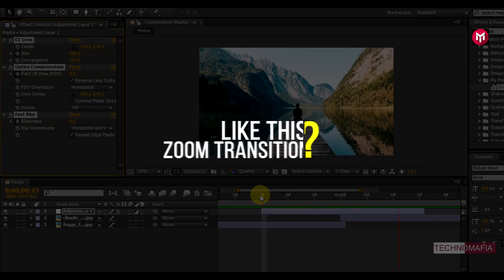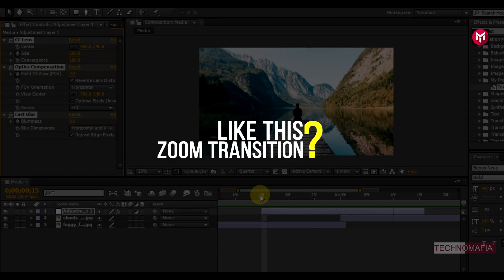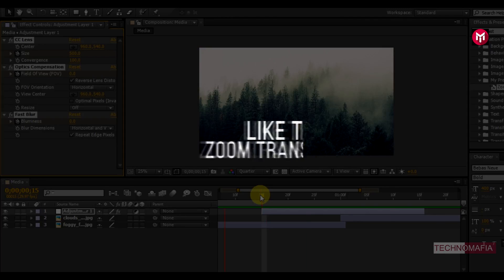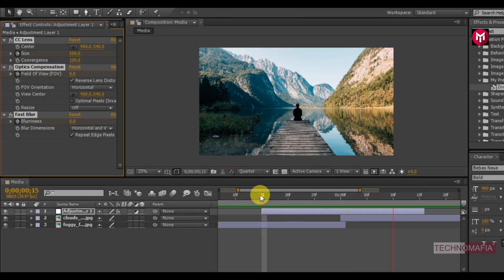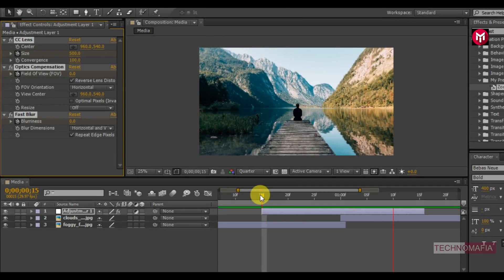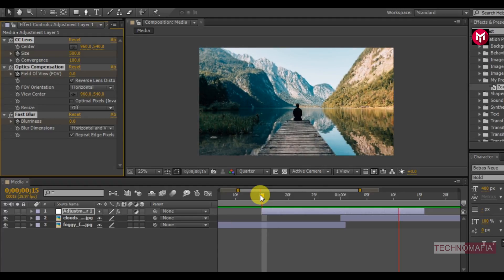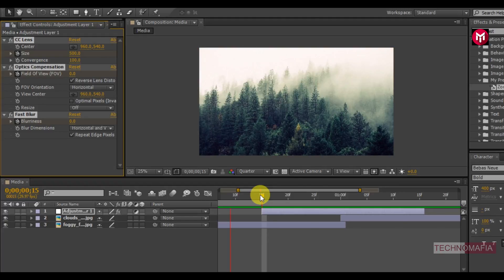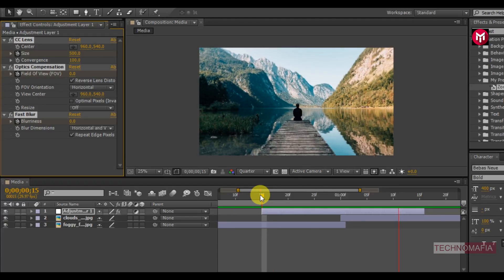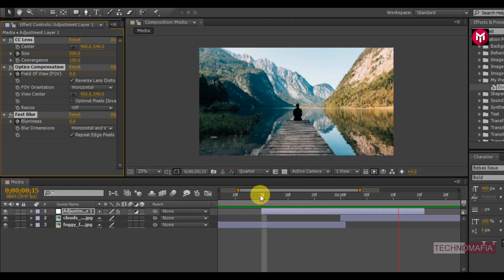If you like this zoom transition tutorial let me know in comment section, or you can contact me on any of the social media platform. And that is for this tutorial. See you on next Friday with another tutorial. Thank you.